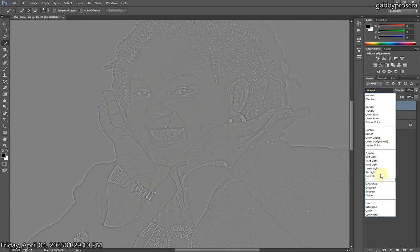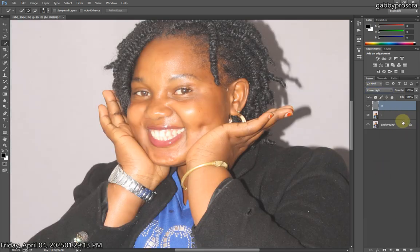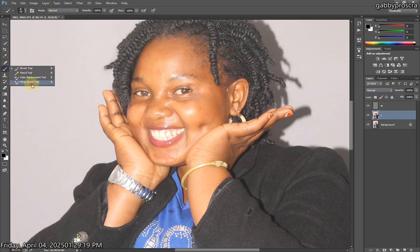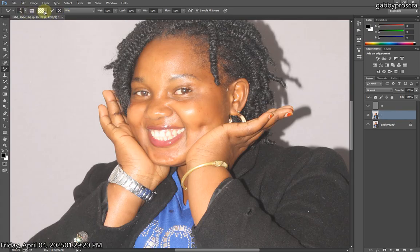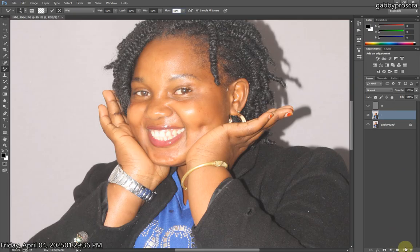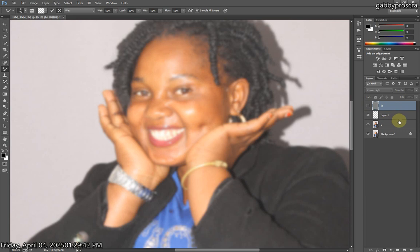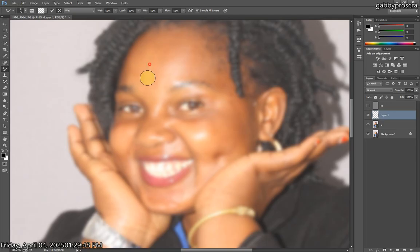The next thing you're going to do is change the blend mode from Normal to Linear Light. Then come here and select the Mixer Brush tool. Make the settings the same way you're seeing mine. If this option is checked, uncheck it. Put the flow on 55, then press Sample All Layers. After that, create a new layer out of the L layer.